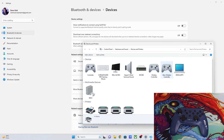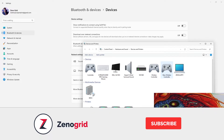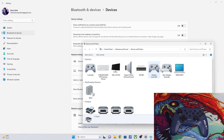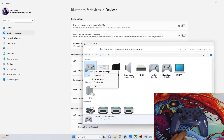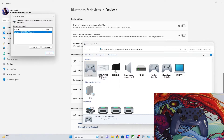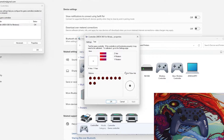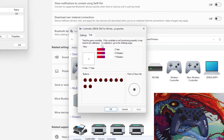Then go to More Devices and Printer Settings. Find your controller from the list — you might have one or two listed, so make sure you select the correct one that you want to calibrate. Then go to Game Controller Settings. Here you can see your controller listed; go to Properties and you'll get a properties page.